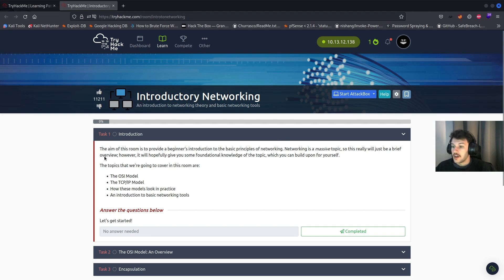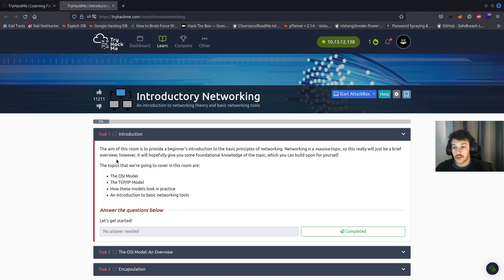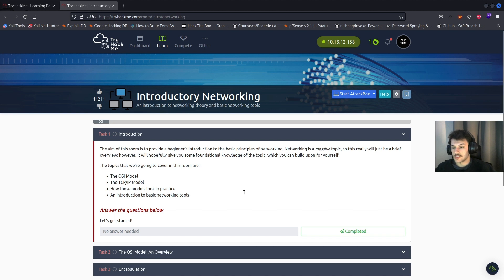Introduction: the aim of this room is to provide a beginner's introduction to the basic principles of networking. Networking is a massive topic, so this really will just be a brief overview. However, it'll hopefully give you some foundational knowledge of the topic, which you can build upon yourself. It's going to cover the OSI model, the TCP/IP model, how the models look in practice, and then an introduction to basic networking tools.